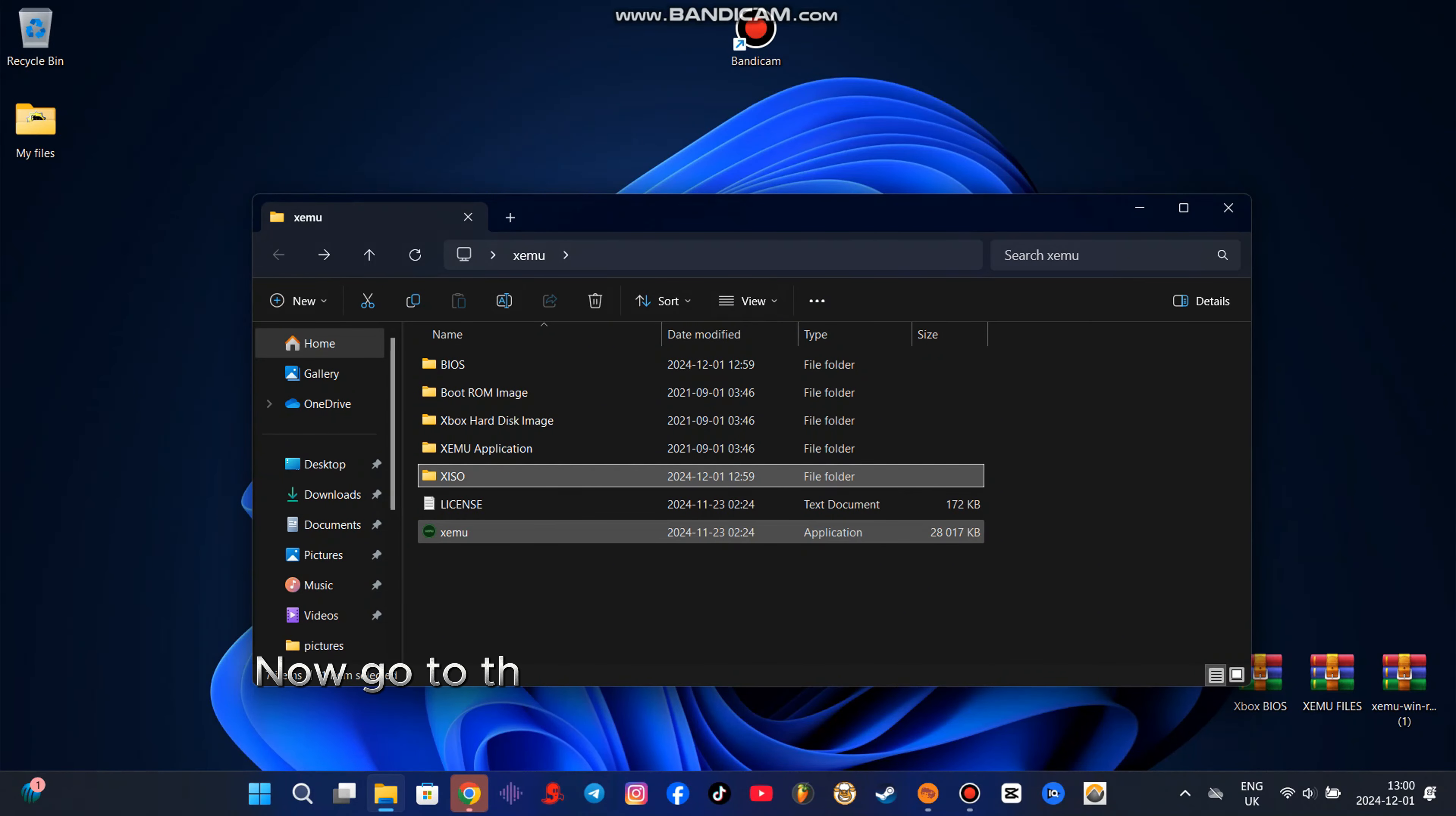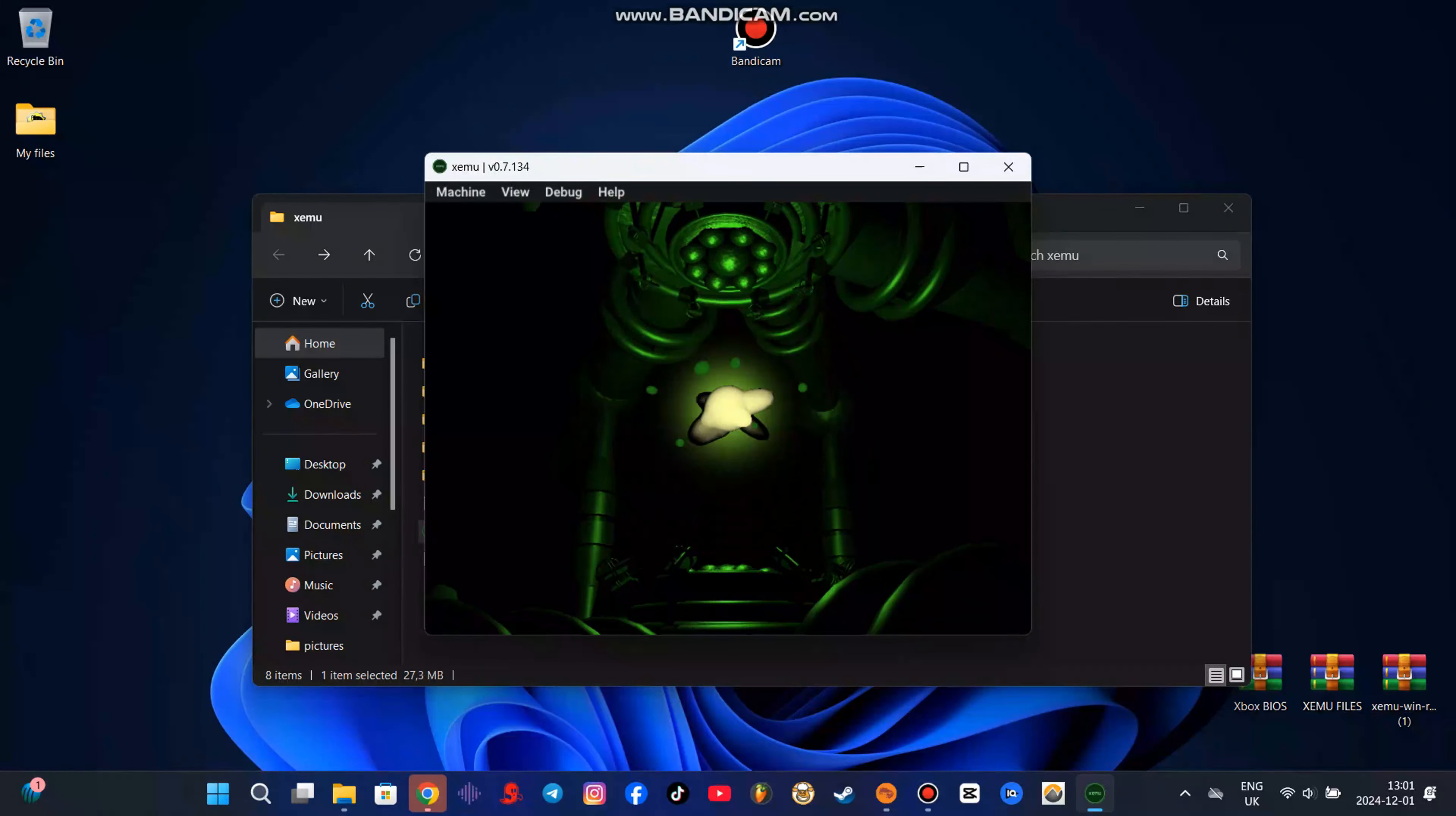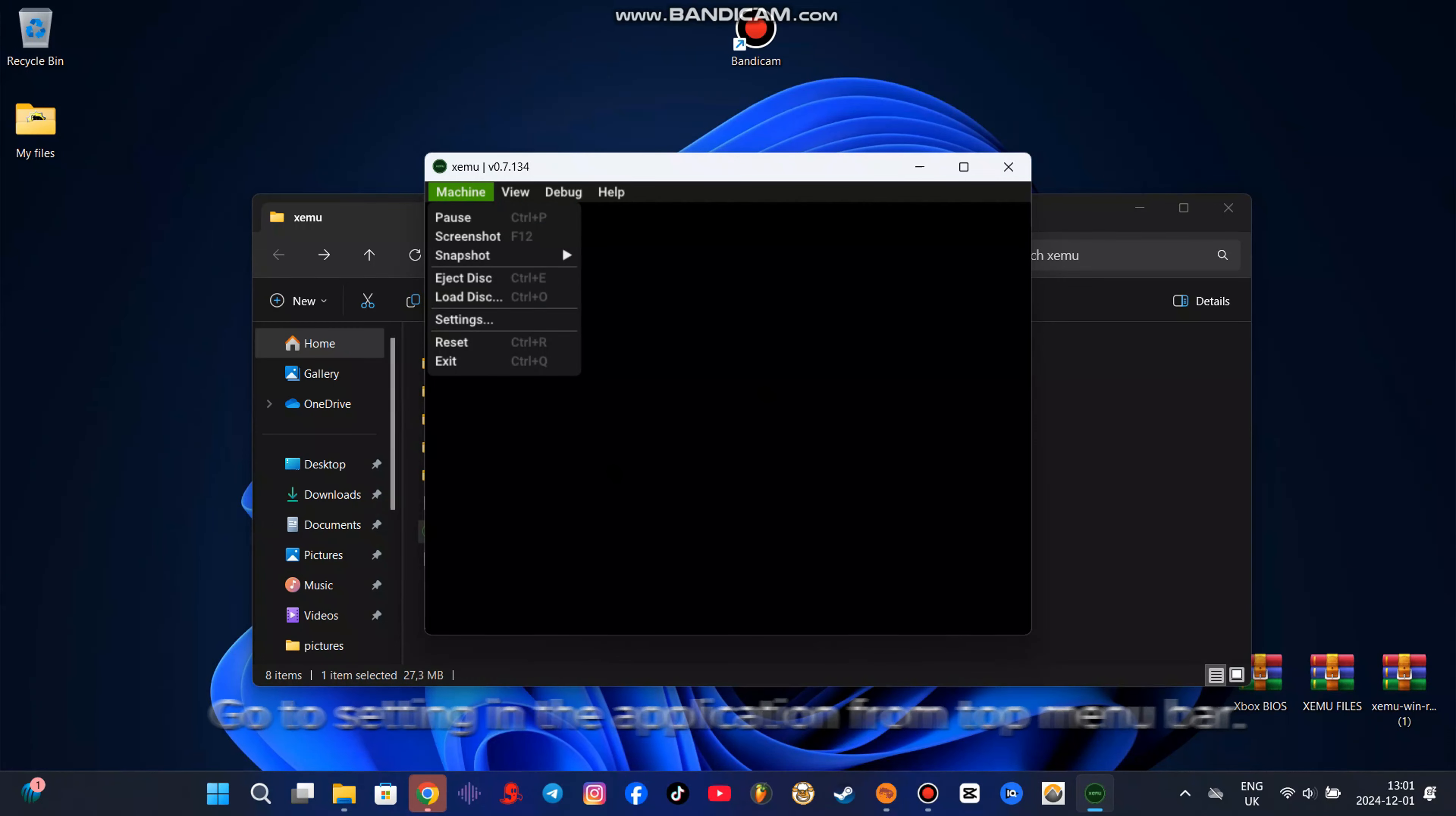Now go to the main folder root XCMU and run XCMU application. Go to settings in the application from top menu bar.